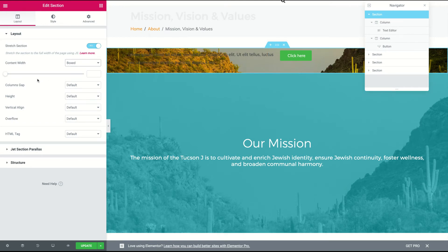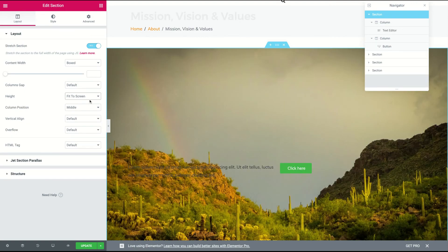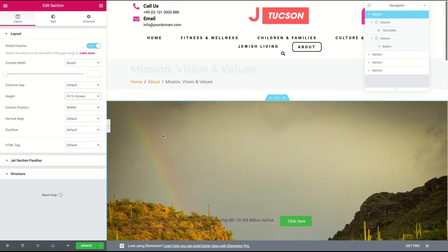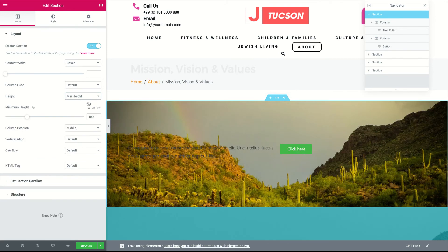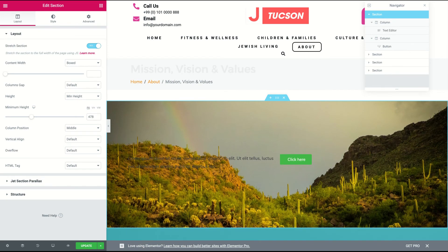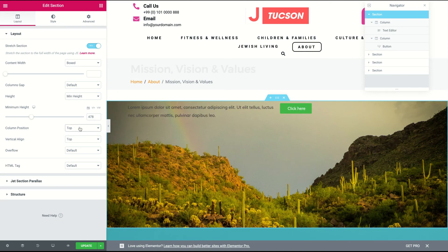This is also where I'm gonna decide height, instead of doing that at the image level. So under section layout, height — we could do fit to screen, which makes it roughly the size the screen is each time, or we could do minimum height. It sets to 400 — let's do something like 470. This is also where you can mess with the alignment, so if I wanted everything inside to be middle-aligned I could do that, or top, and then top in the column.